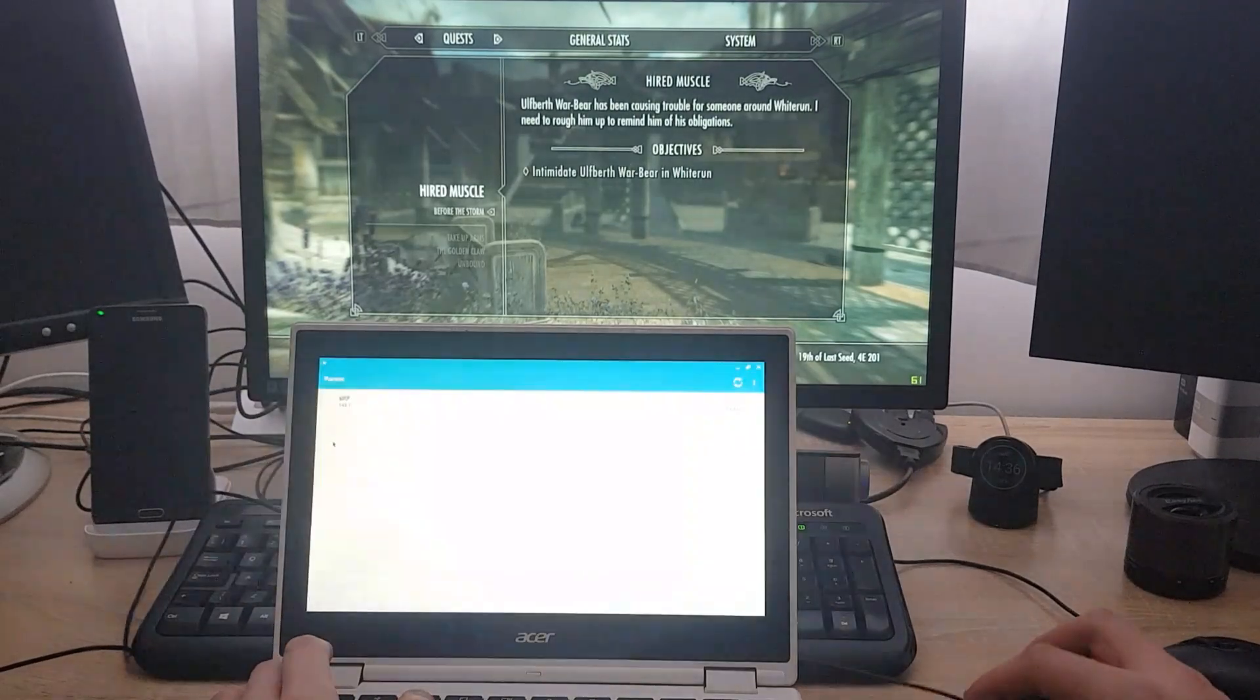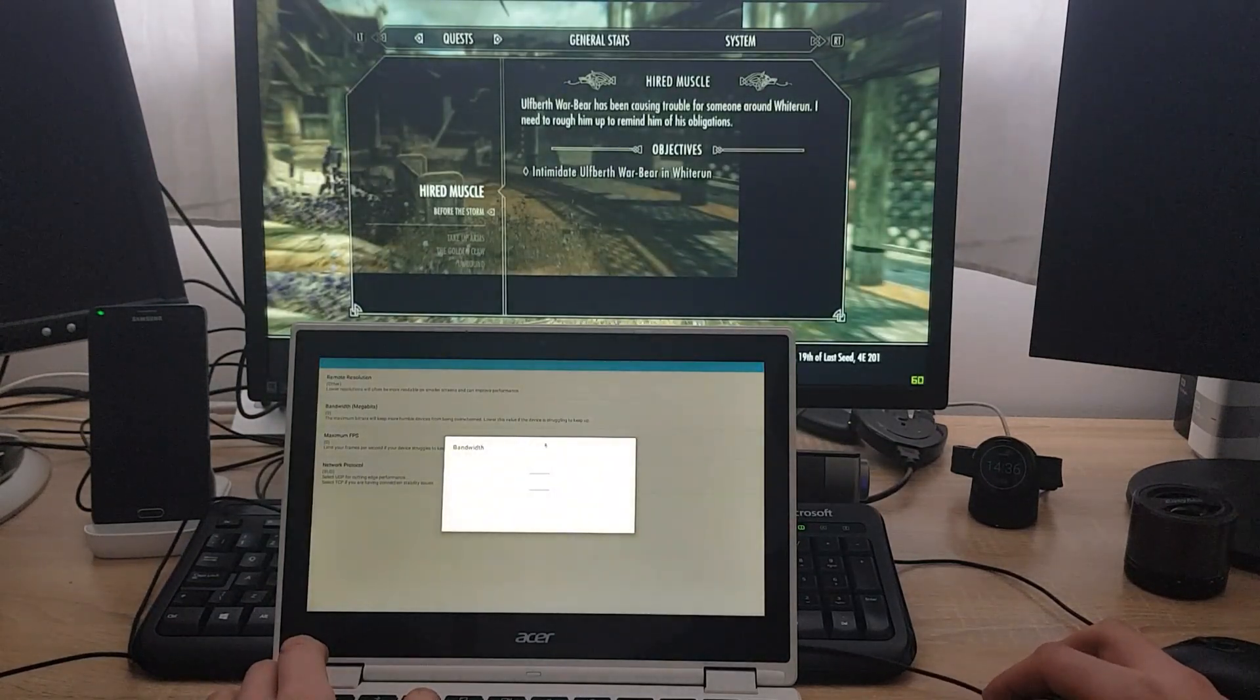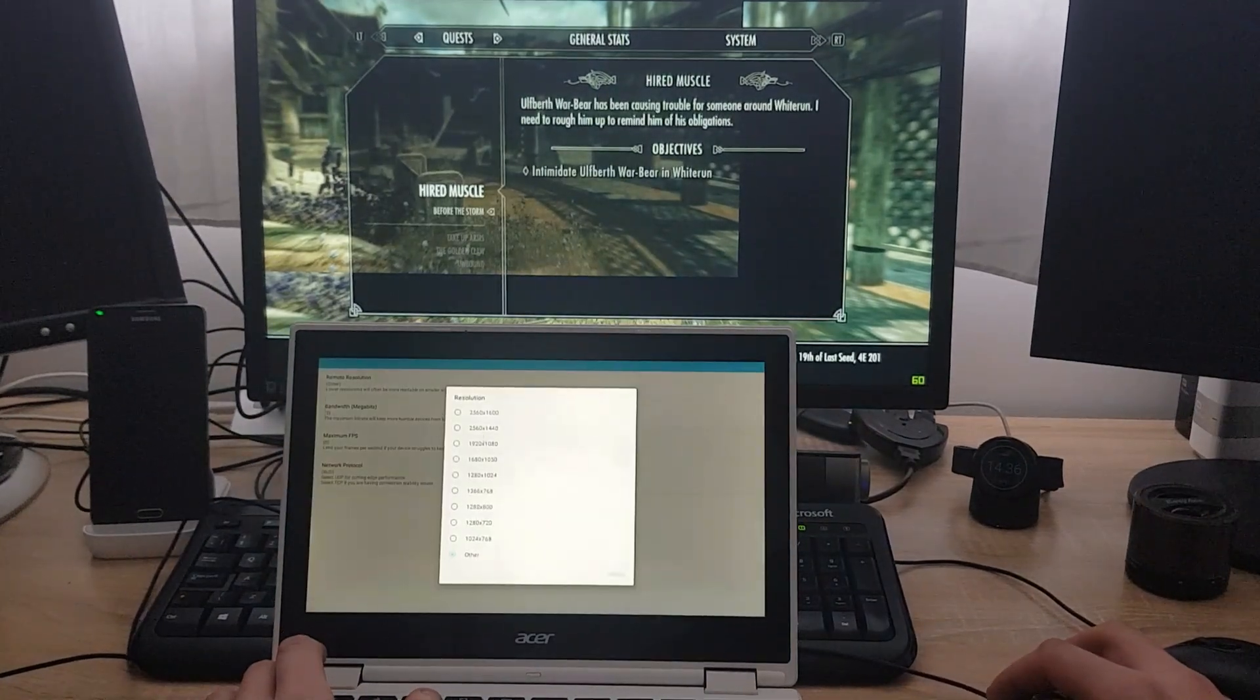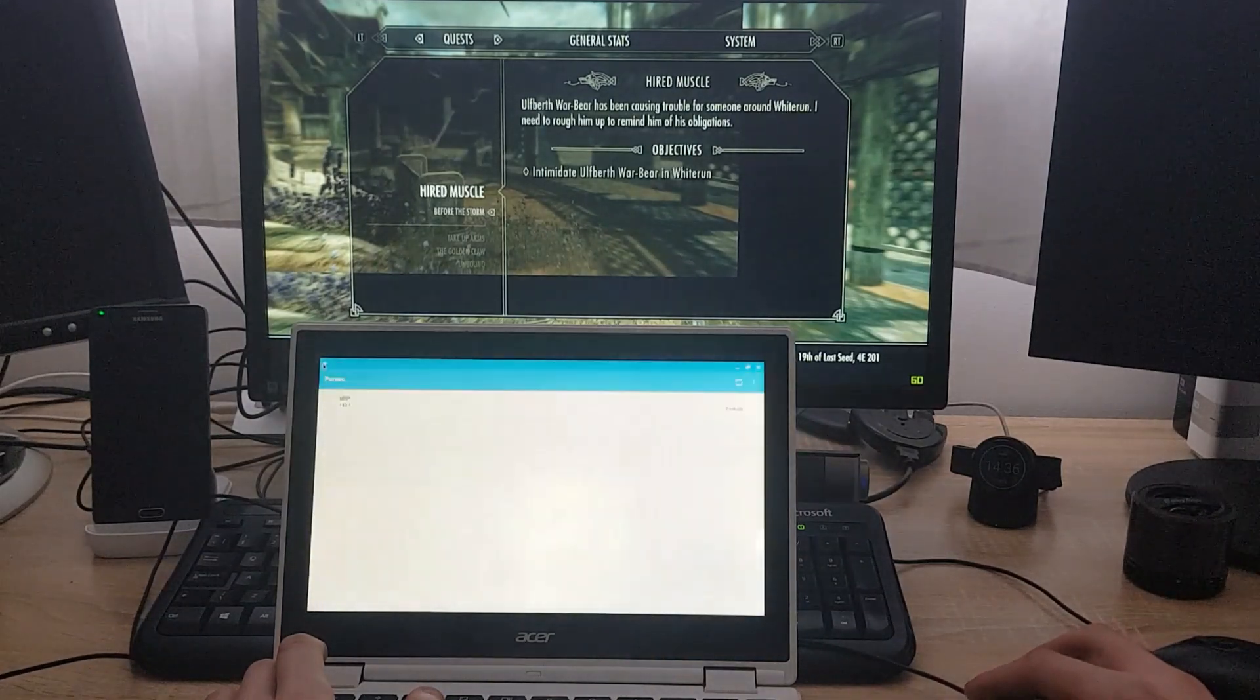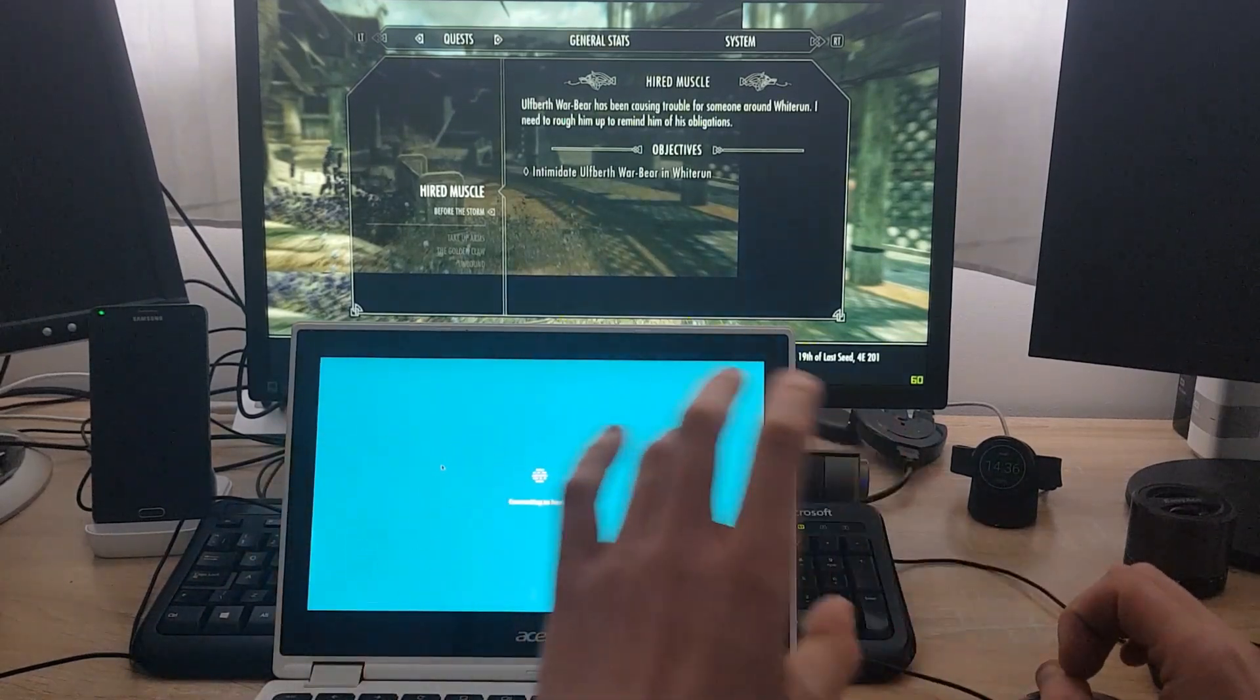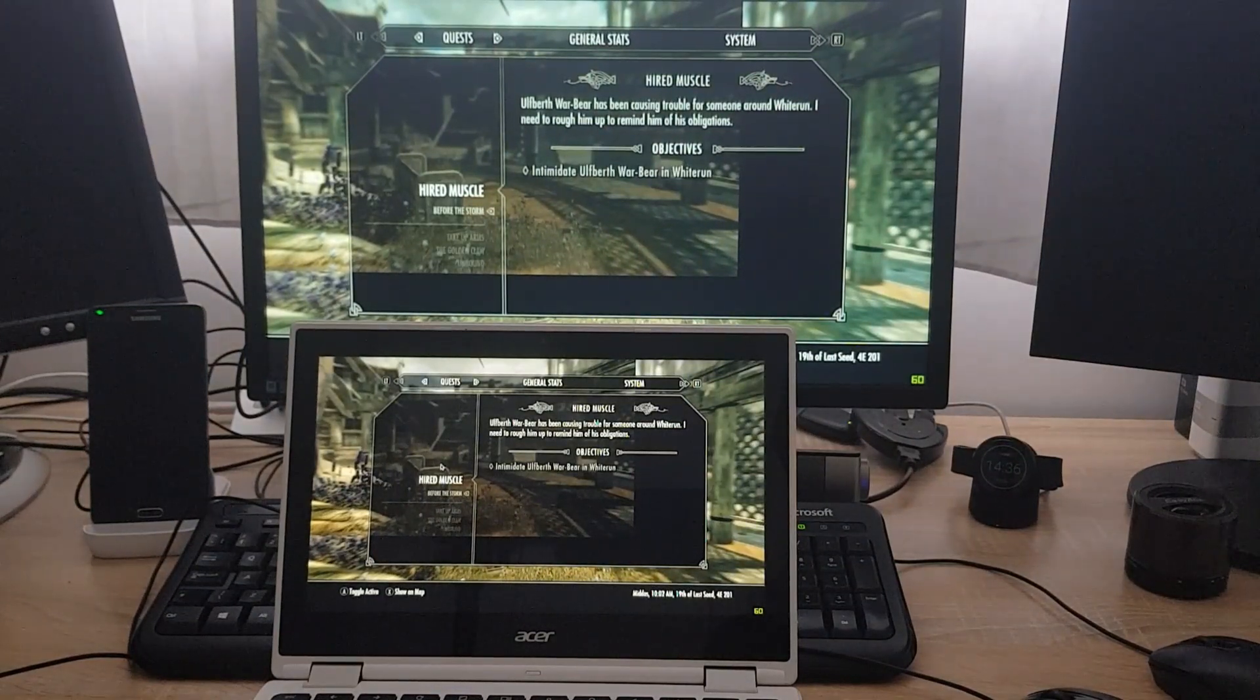So if I go on the Chromebook, go to settings and do bandwidth on the 5 and remote resolution. Let's do this. Maximum FPS, leave it untapped. So right now I changed the bitrate on the client and the resolution.